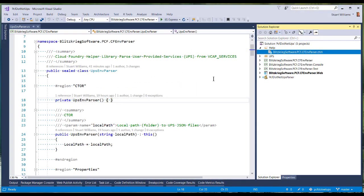The core of the project is this class, the UPS Environment Parser, and it reads the environment variable VCAP services and parses out the user-provided services, and it has a bunch of methods that allow you to get values from them as part of the contract. And we'll show you some of those methods in a minute.